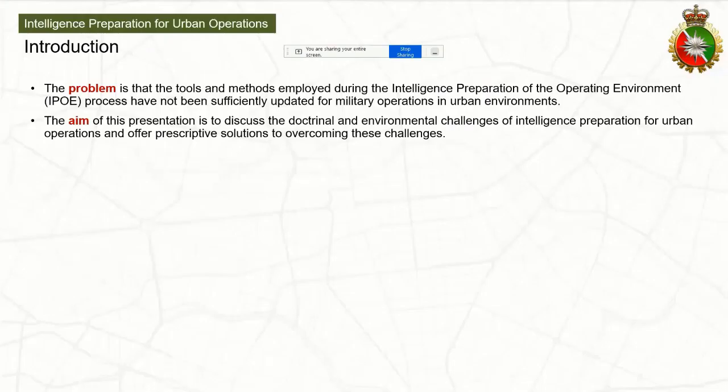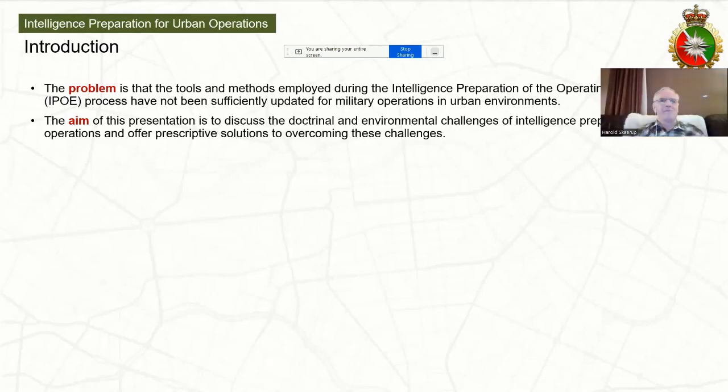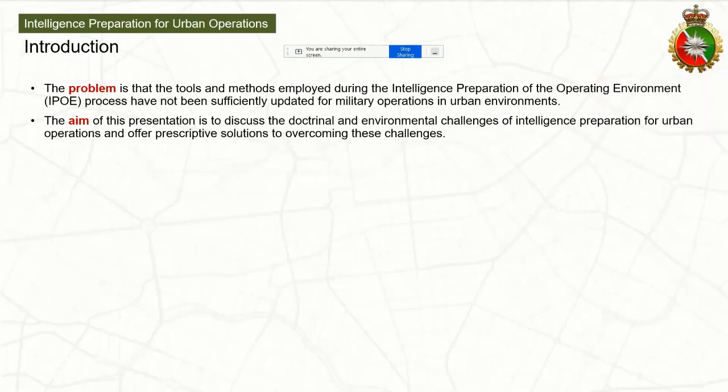The problem I found with the way that IPOE is being conducted for the urban battlespace is it just really hasn't been sufficiently updated for military operations there. There has been a lot of literature on it. Perhaps one of the best ones for IPOE in the urban environment is by Russell Glenn and Jameson Joe Medby, titled Street Smart IPOE in the Urban Environment.